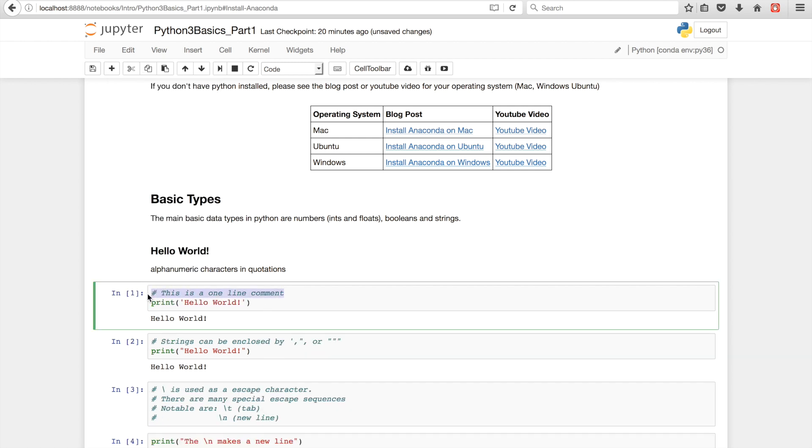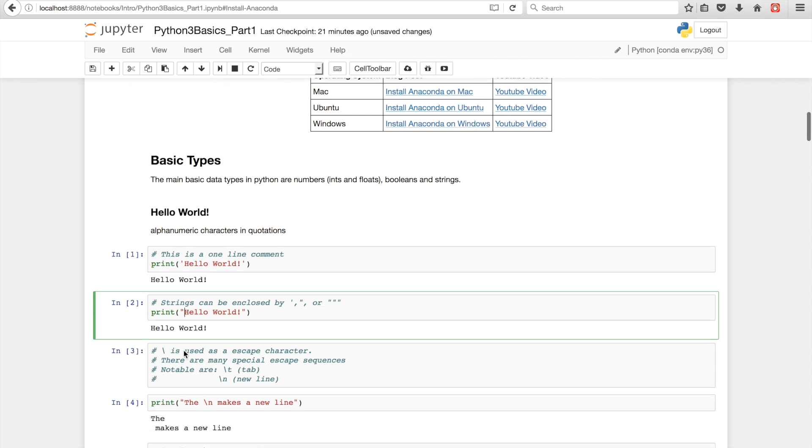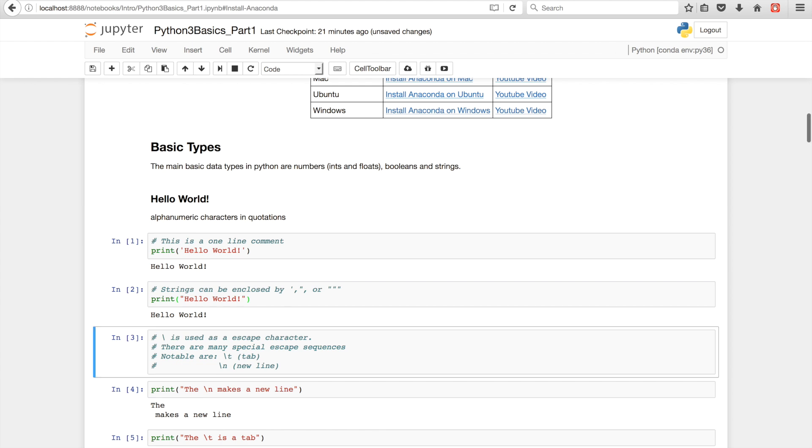What I'm highlighting right here is a comment. Commenting is just good Python practice and good language practice in general. It's important to note you can either do single or double quotes in Python and they're equally as powerful. And then same thing you can run the cell, shift enter.